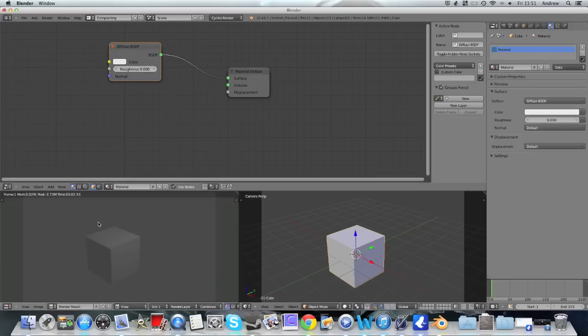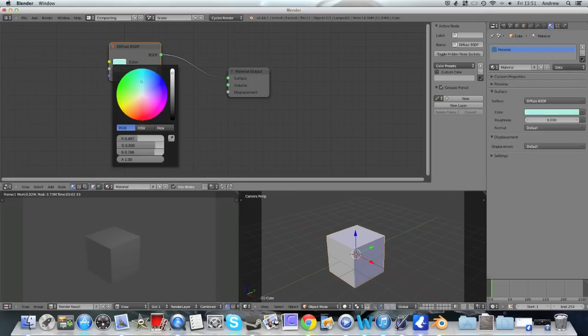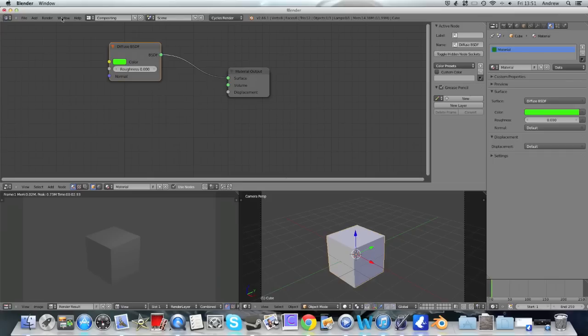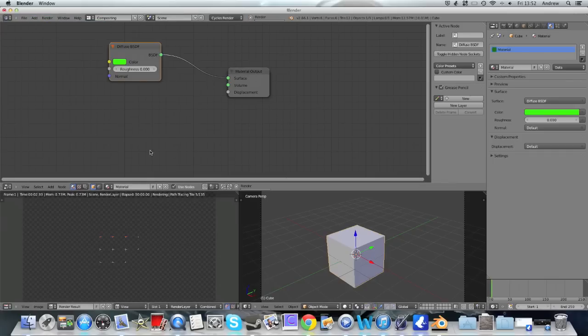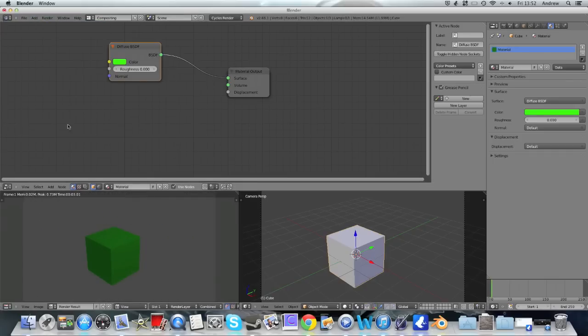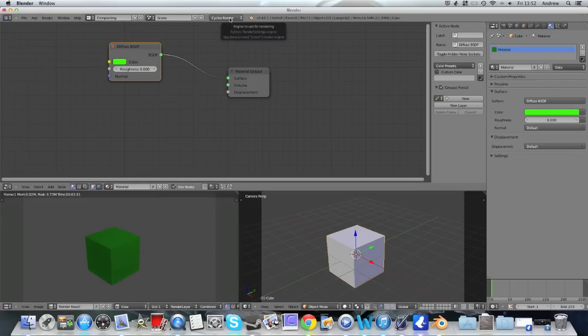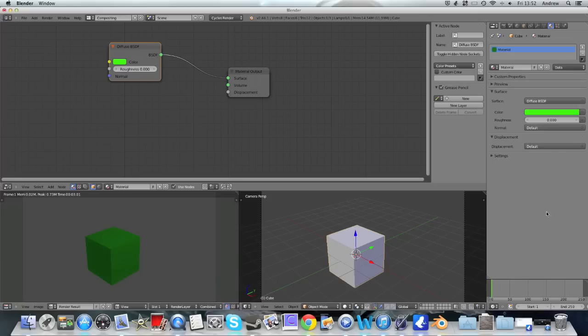So if we were looking inside in the Blender render engine, if we wanted our material to be green, we'd change the diffuse to green, so it's not too different in the actual names of what's happening. But if we wanted a glossy material or a shiny material in the Blender render engine, we'd go to mirror and we'd just tick the box, we'd change a few settings. We can't do that with the Cycles window, we actually have to add and mix two things together.